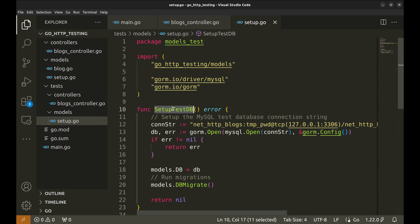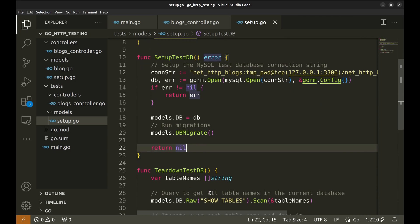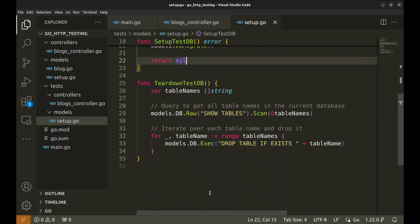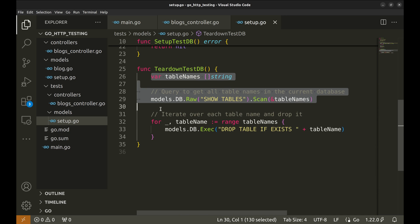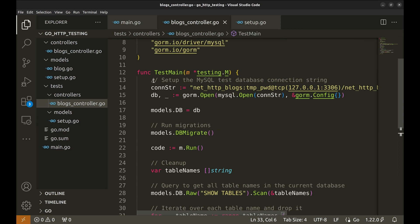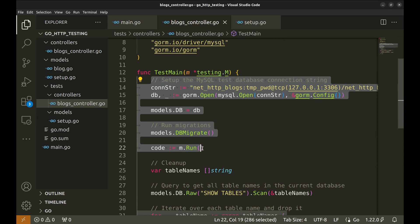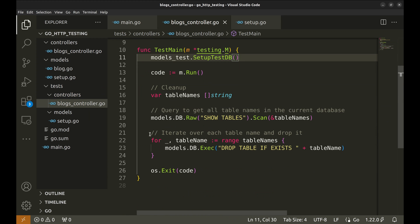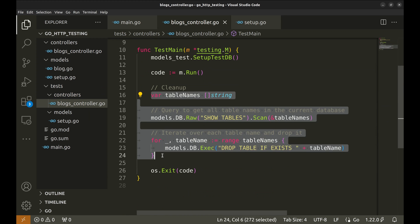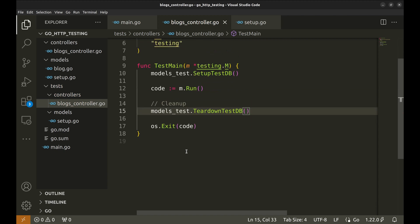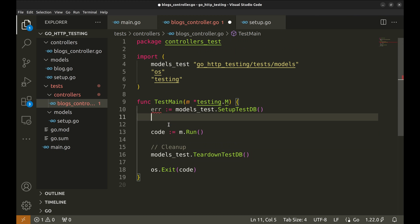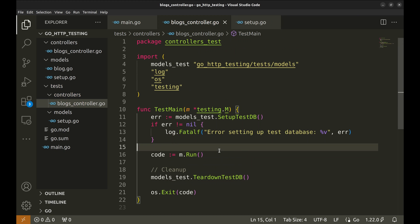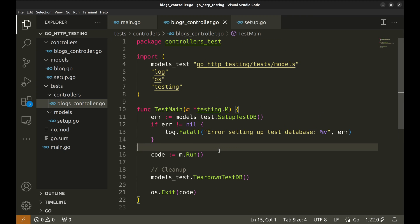This function does setup. And this one tears down the database. Let's replace this code with the functions we just used. Now that the test main function is ready, we will implement the real tests.